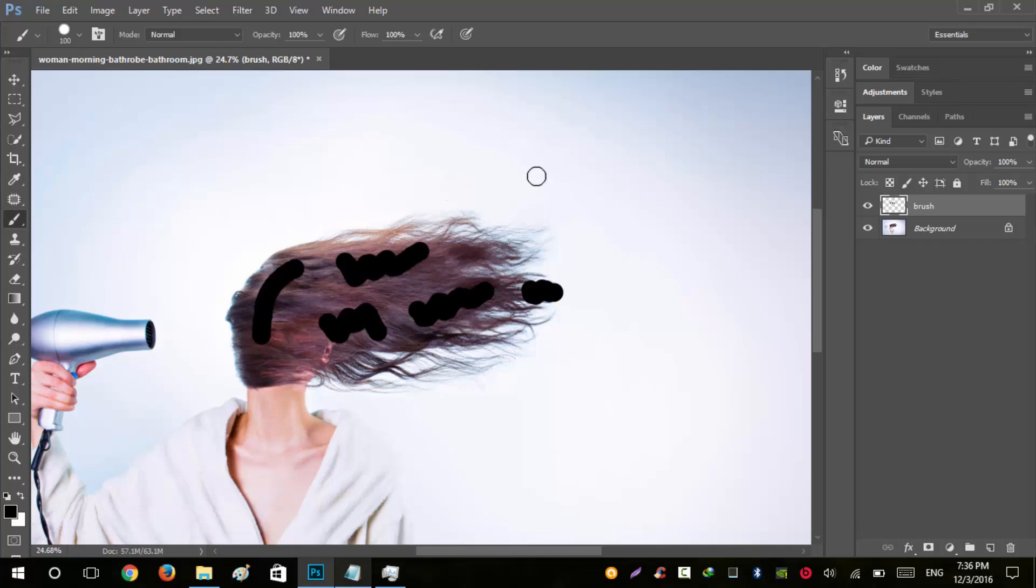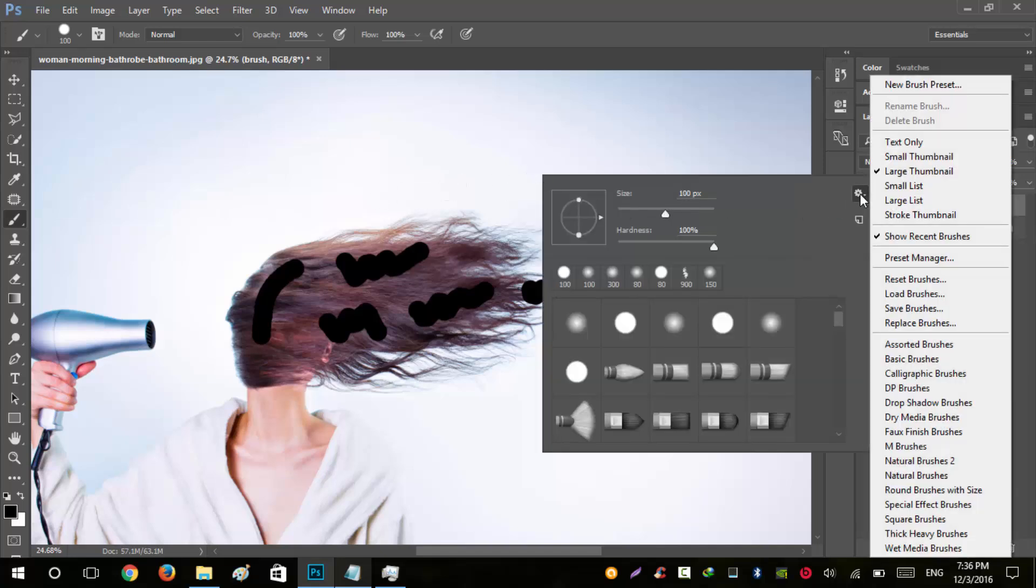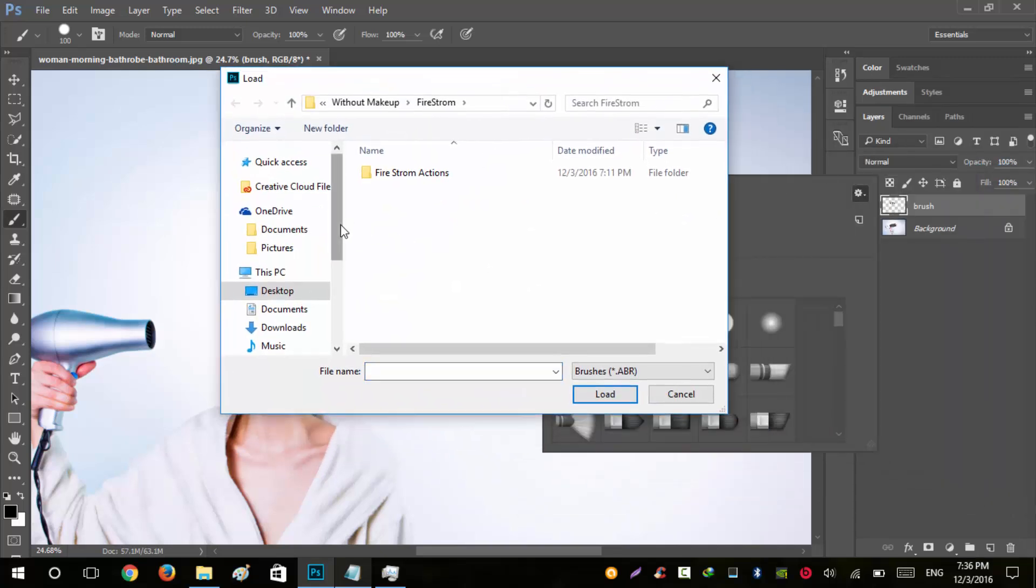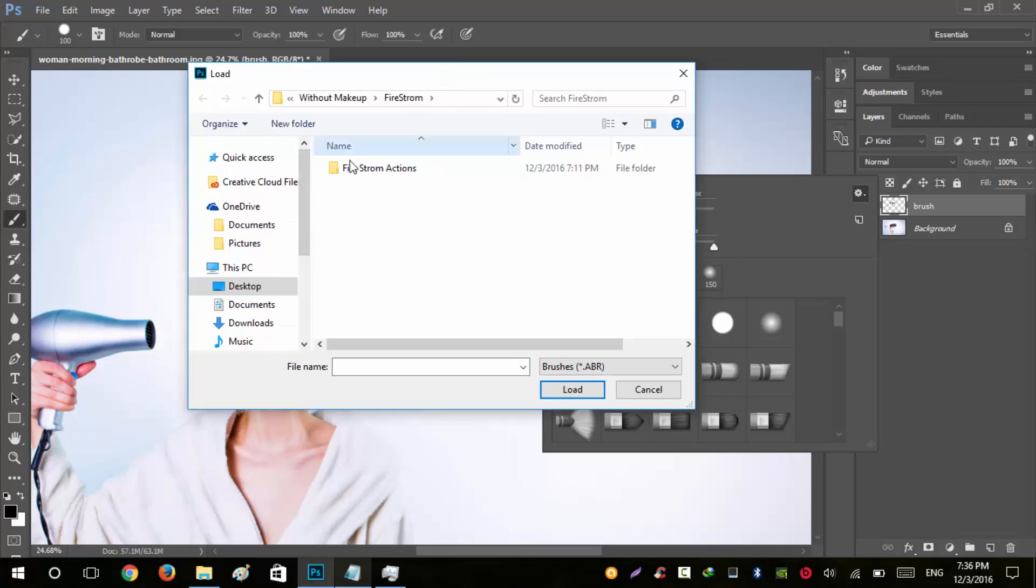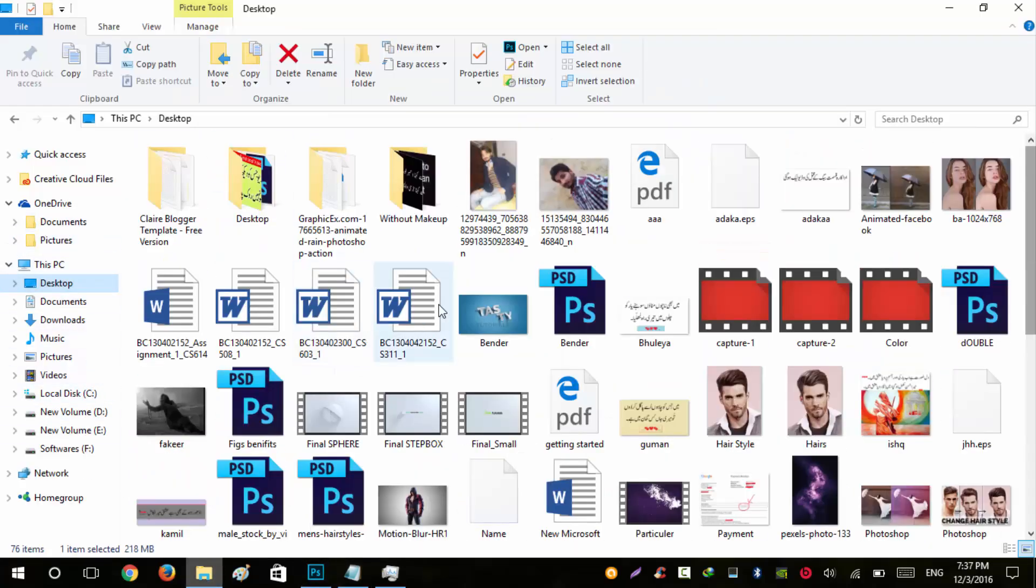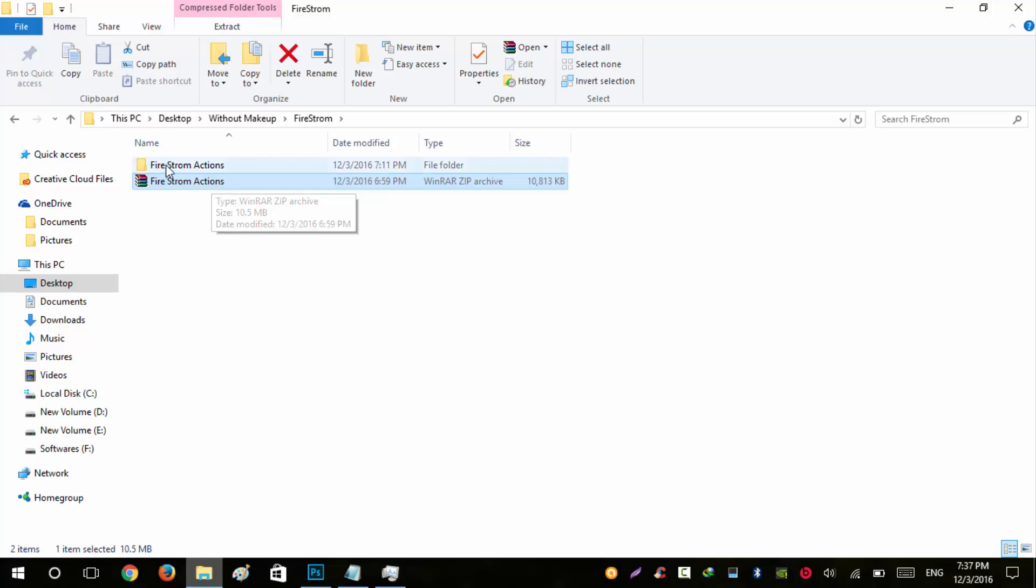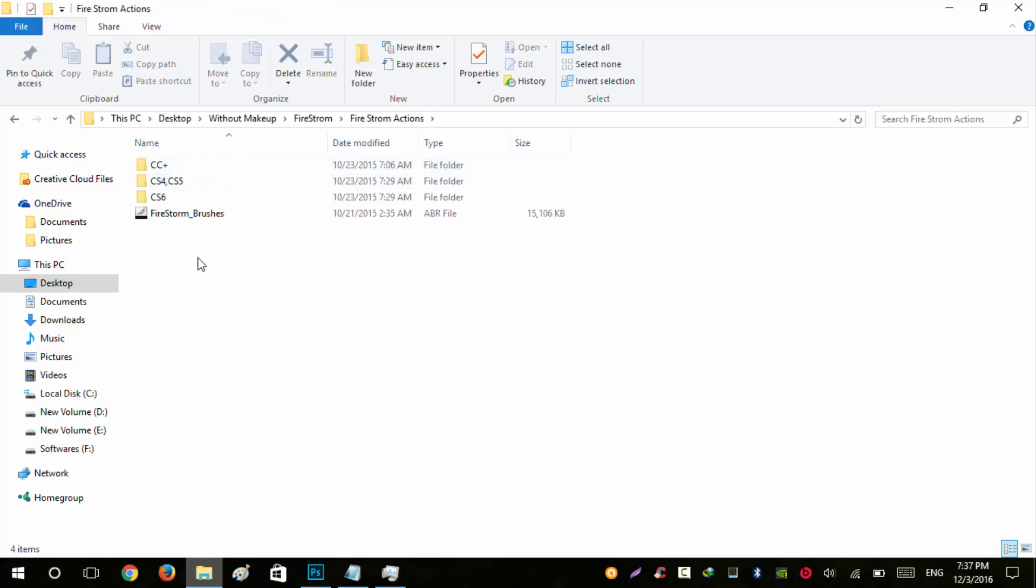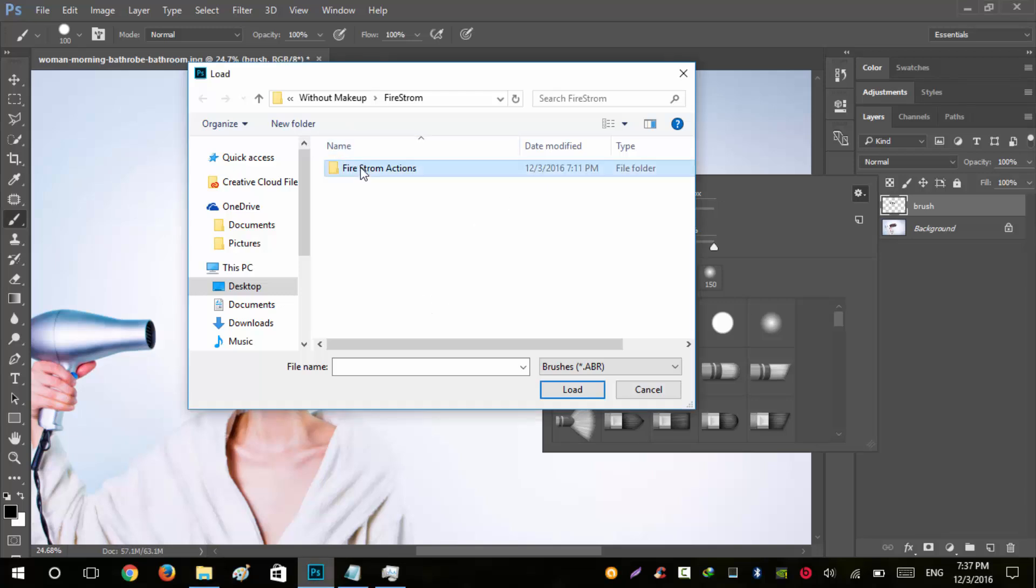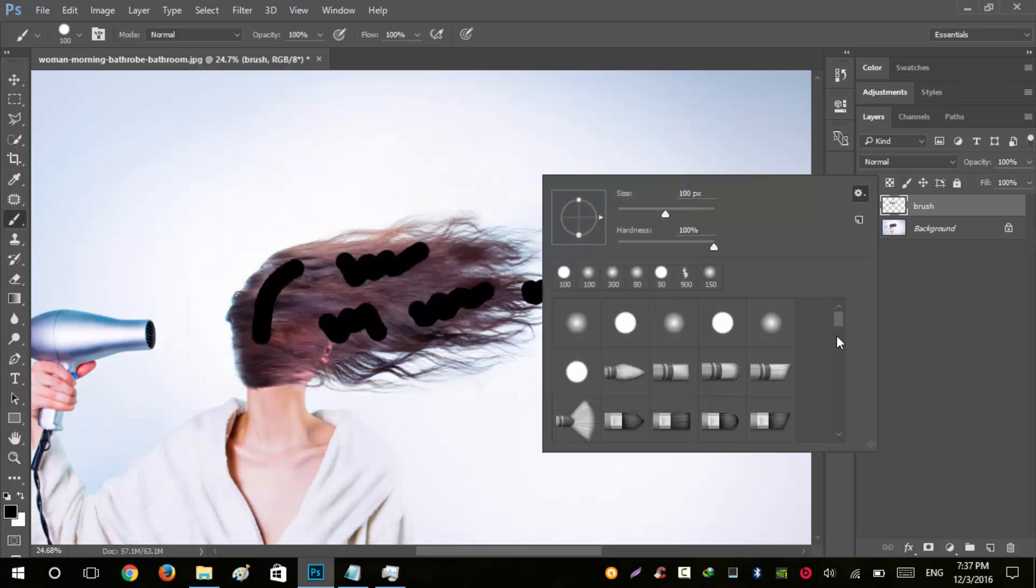The next step is to load some fire brushes. Right-click, go to the gear box, and click Load Brushes. Navigate to the folder where you downloaded the brush pack. When you extract the firestorm zip file, open the firestorm actions folder. You'll see a brush file - click to load it.